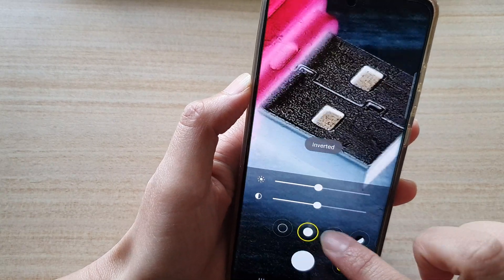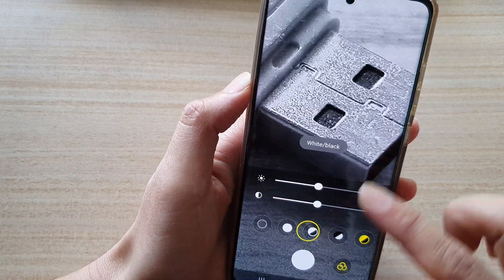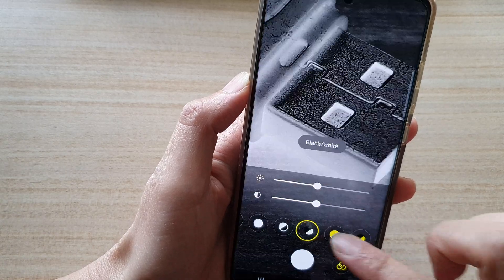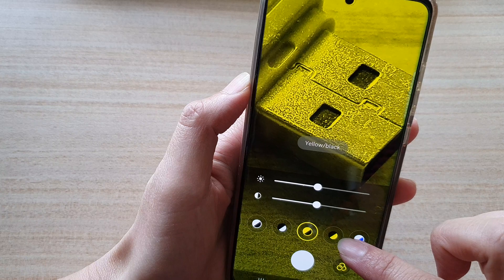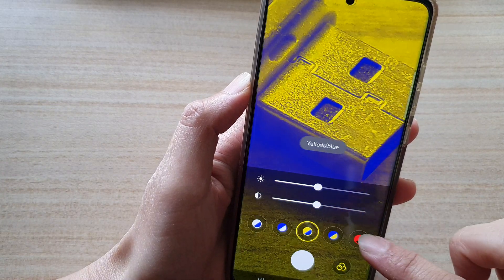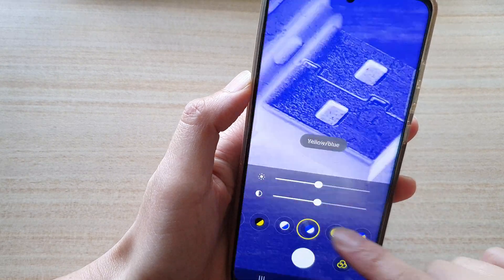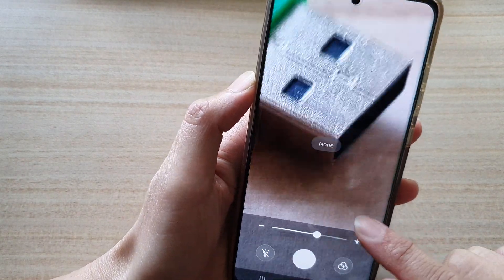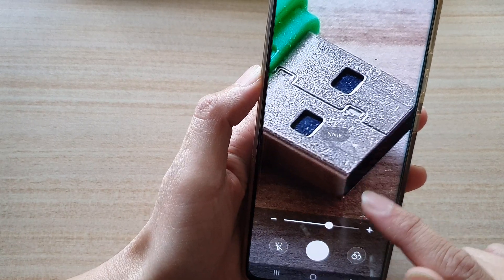There are some buttons that allow you to change the color of your image, such as inverted, black and white, white and black, yellow on black, black on yellow, blue, and magenta which is a red color. You can turn that off as well.